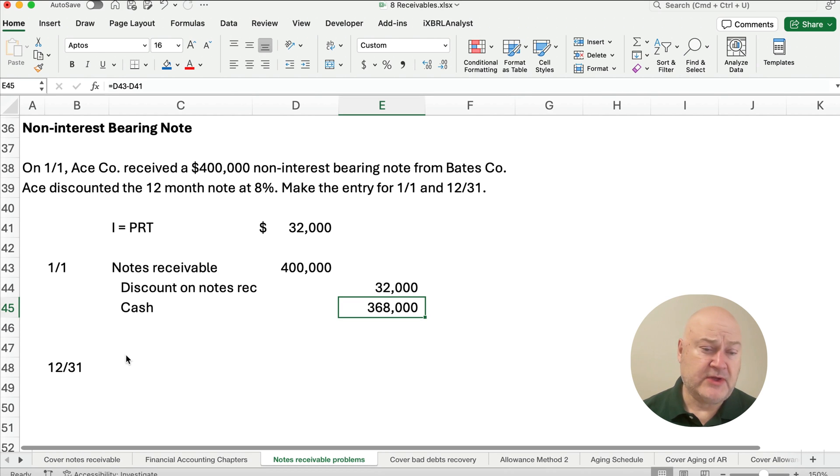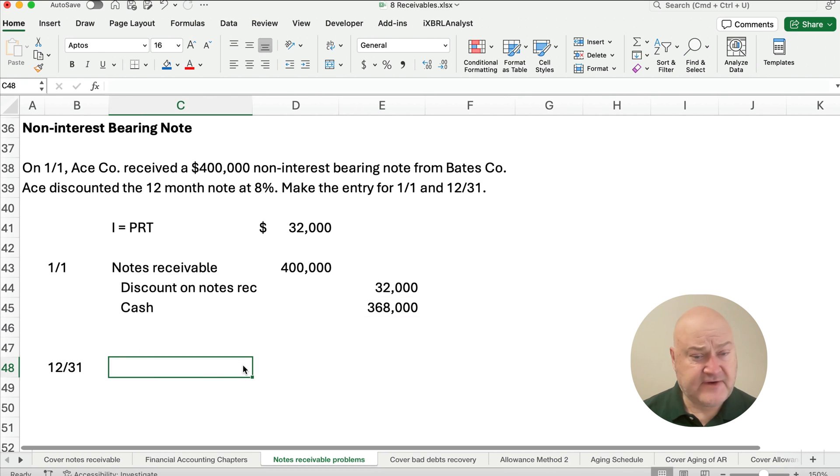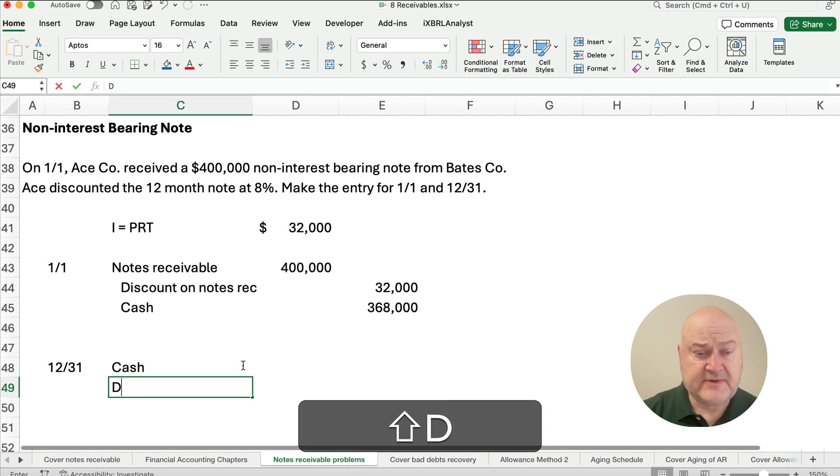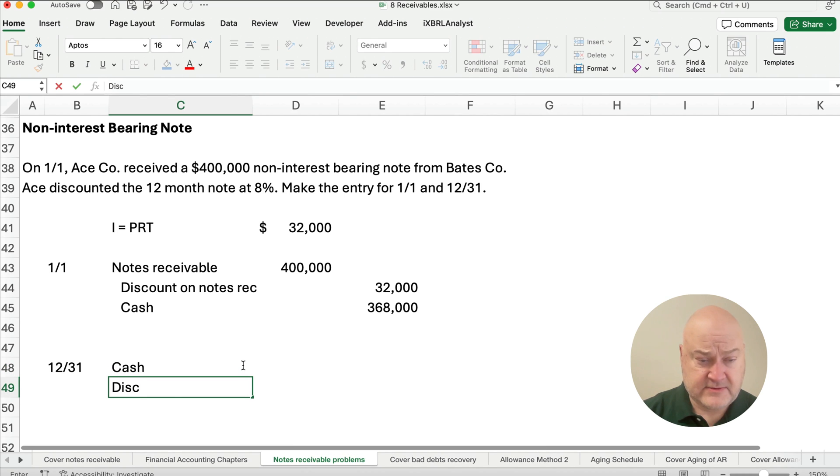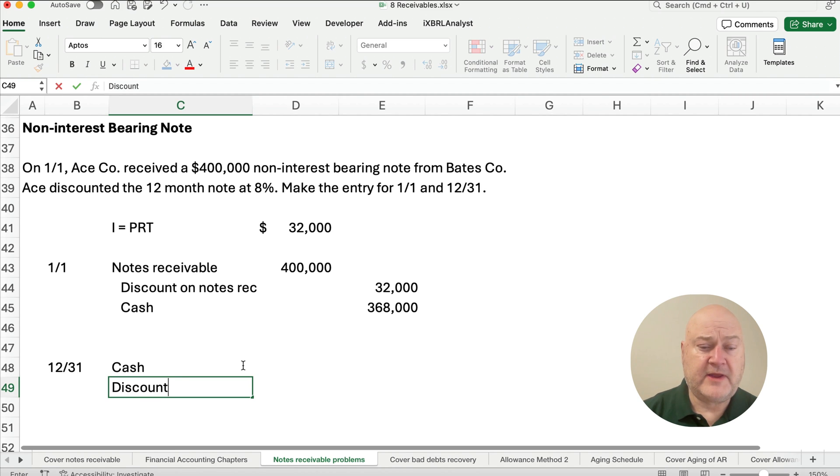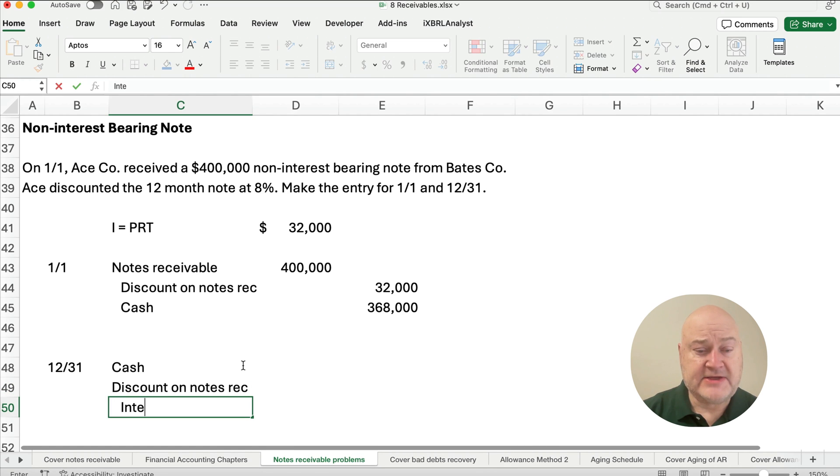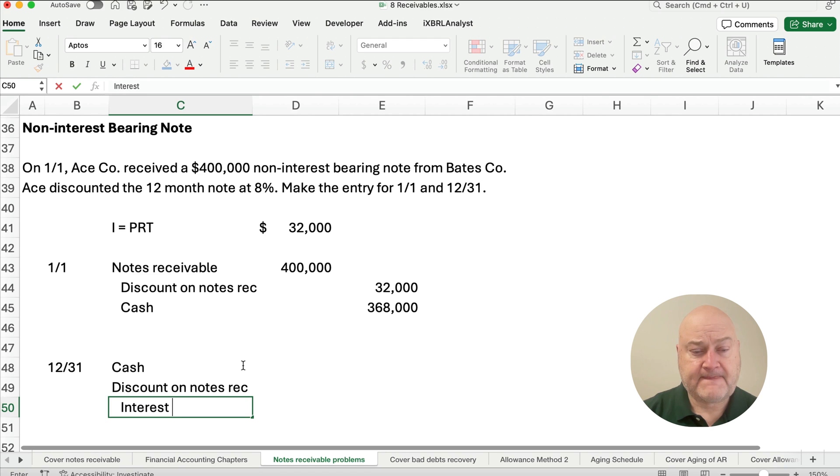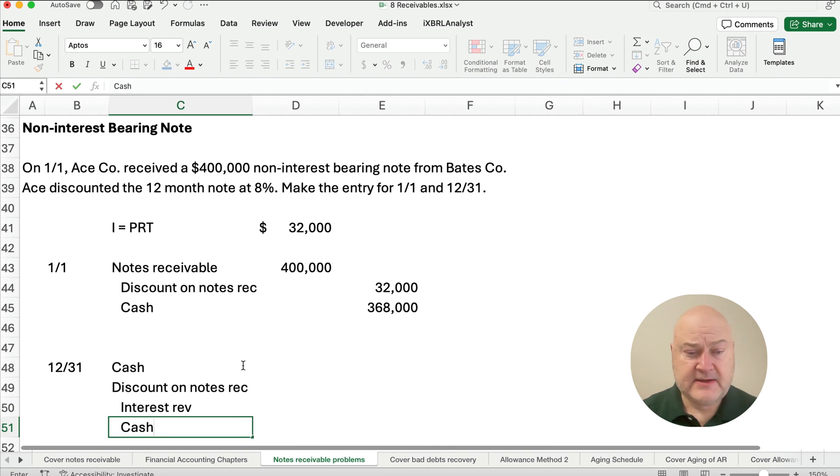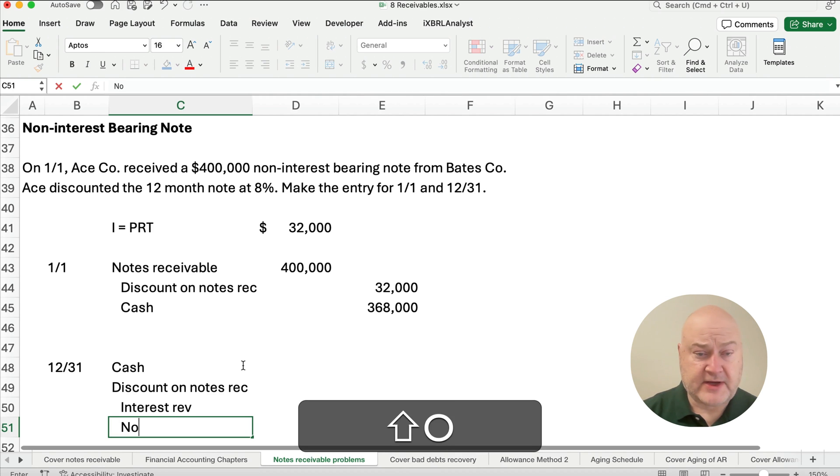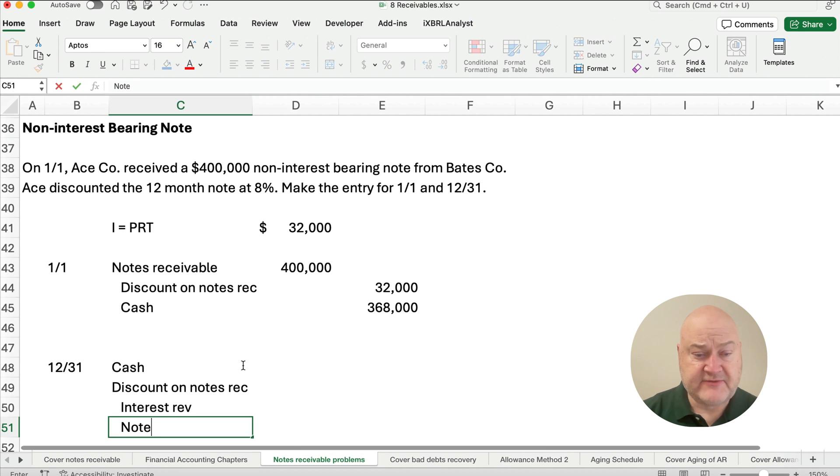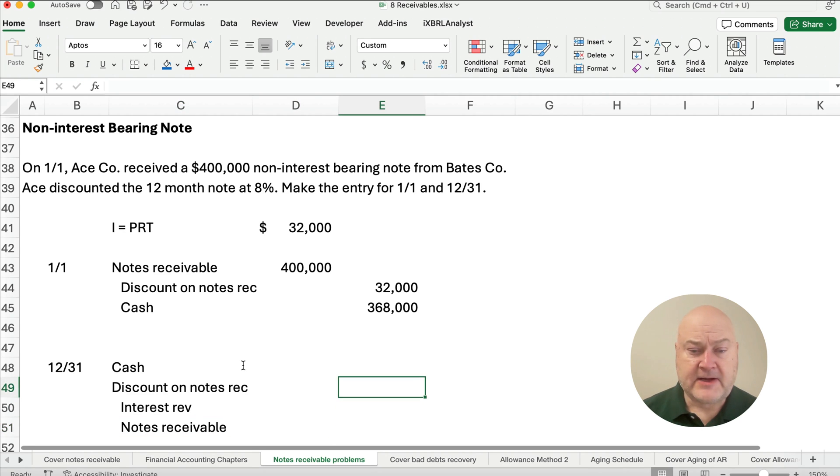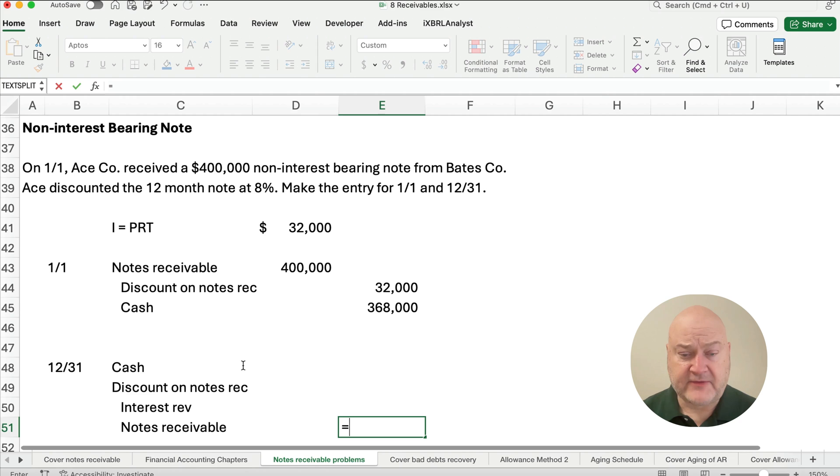Now what happens when you receive the cash at the very end? We're going to set up cash. We're going to set up discount on the notes receivable. I'm sorry, on the notes receivable, we'll have interest and we'll have the cash. I'm sorry, this would be the write-off, the notes receivable. So the notes receivable we know is $400,000.